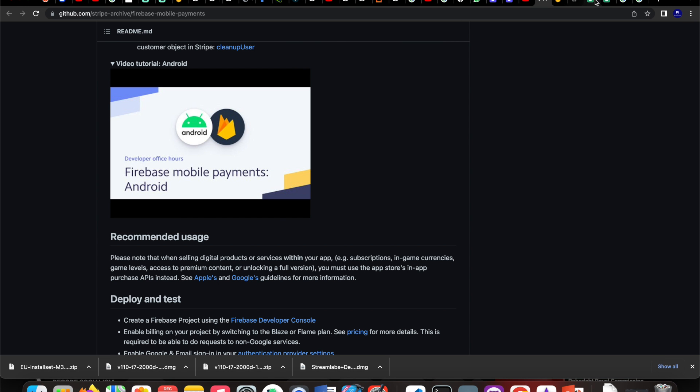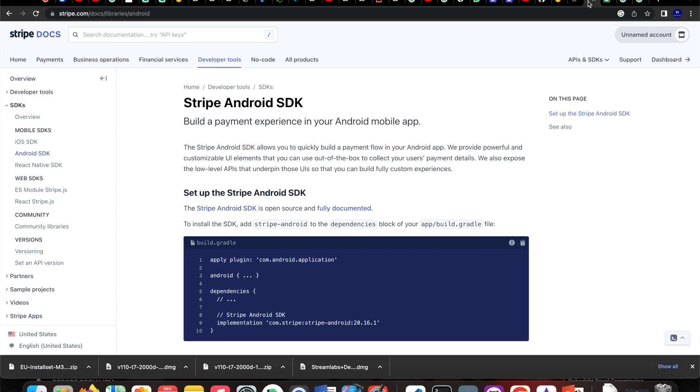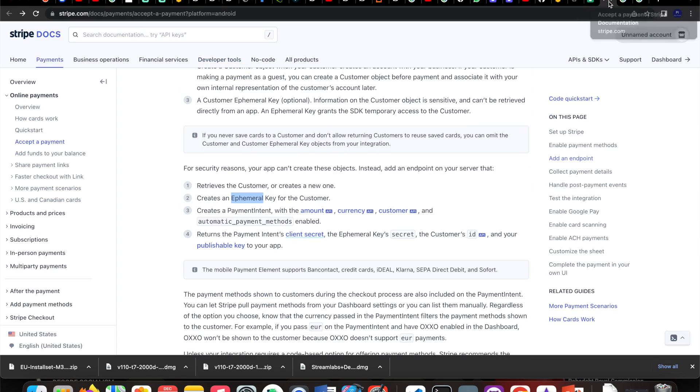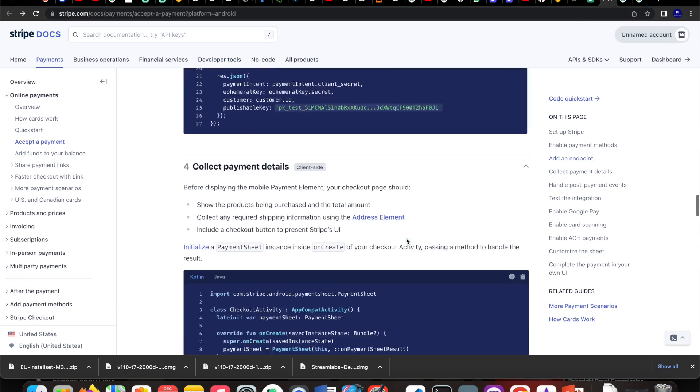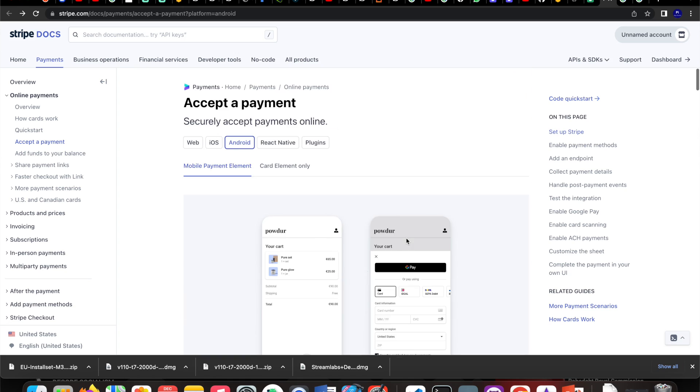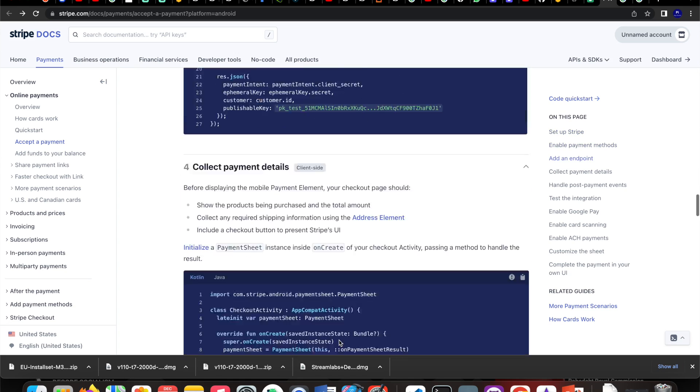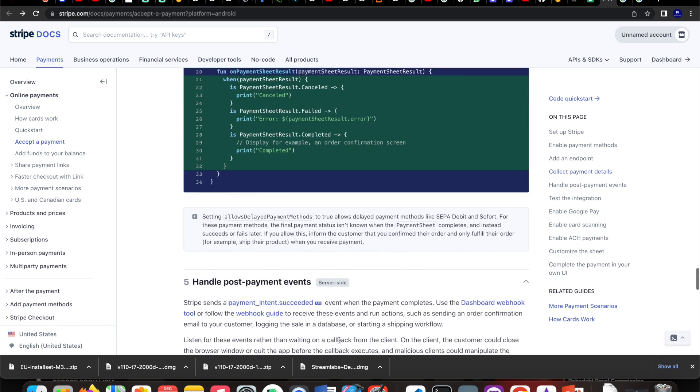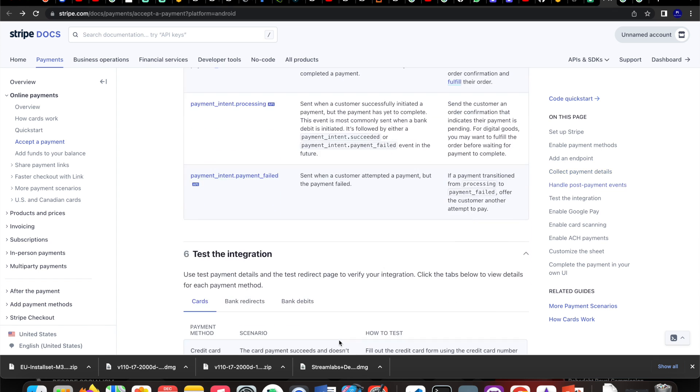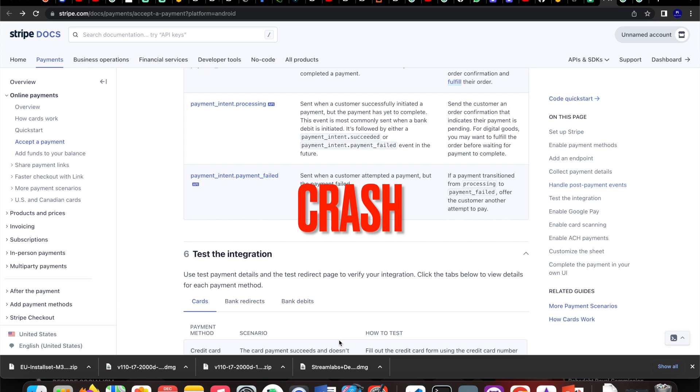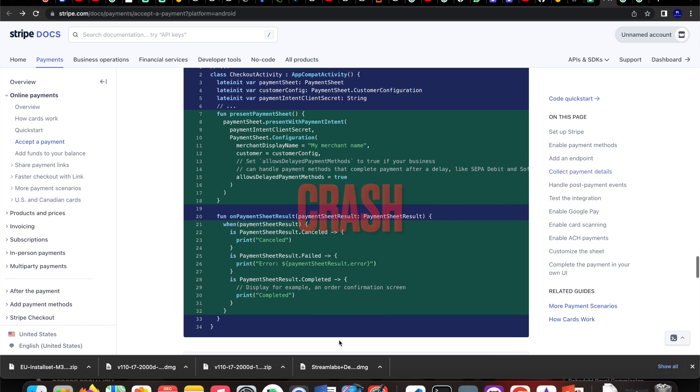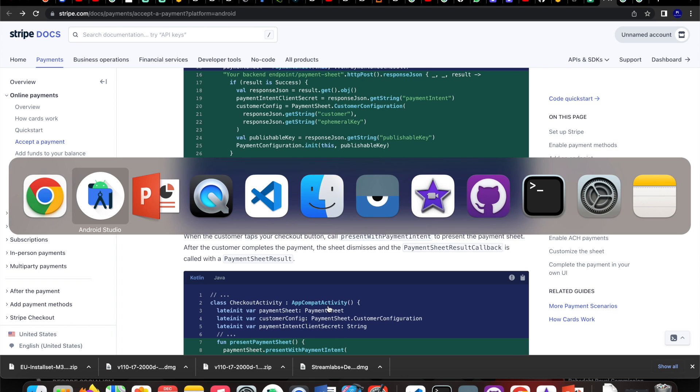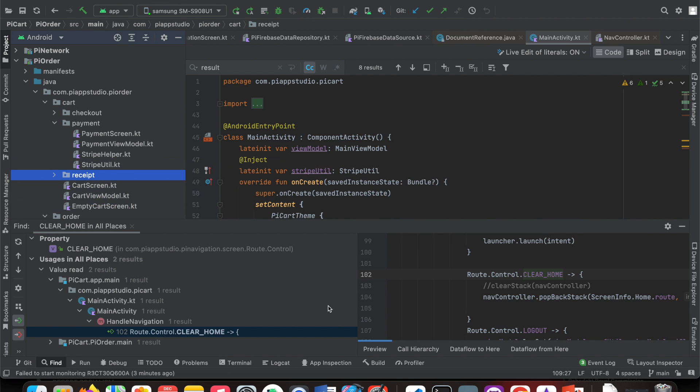When I started working on this, I referred to a lot of Stripe documentation. Whenever we search for Stripe Android SDK or integration, you'll come across this page. I followed all the steps available here, but at the end of the day when I tried to run the application, I found a crash. This specific payment sheet can only be invoked on top of the AppCompat Activity.